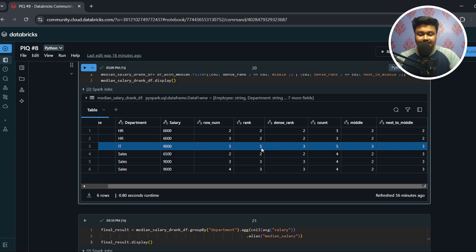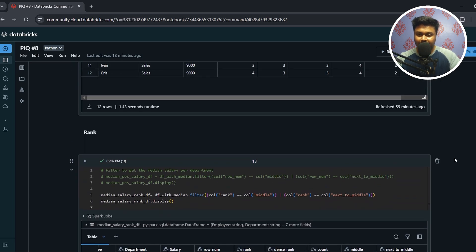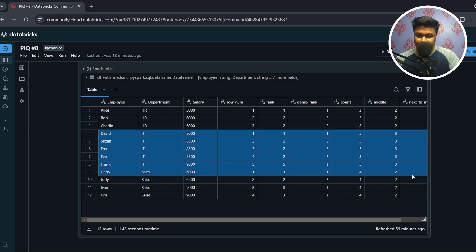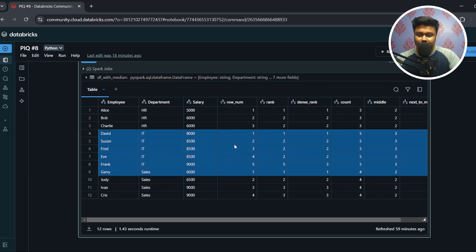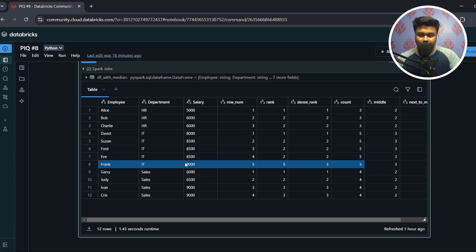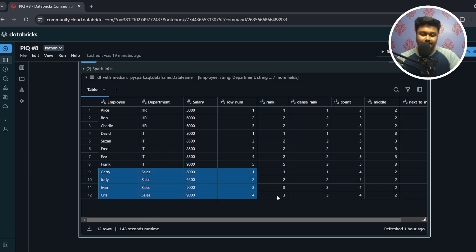But for IT, the only record filtered is the one with salary 9000, because next_to_middle and middle are both 3, and the dense_rank equal to 3 corresponds only to that record. So dense_rank returns 9000 as the median salary for IT, but we know the correct median salary for IT is 8500. So dense_rank doesn't work for this scenario either.